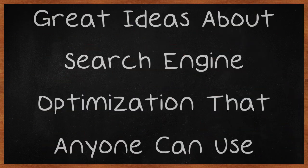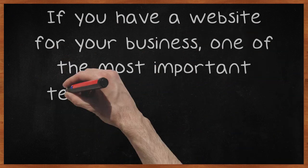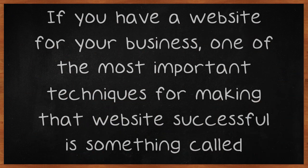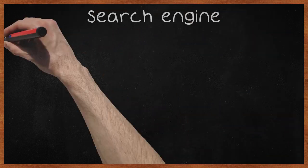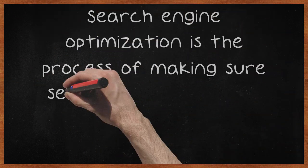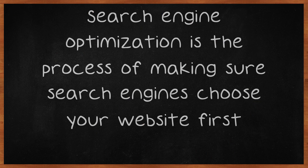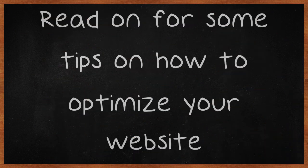Great ideas about search engine optimization that anyone can use. If you have a website for your business, one of the most important techniques for making that website successful is something called search engine optimization. Search engine optimization is the process of making sure search engines choose your website first. Read on for some tips on how to optimize your website.